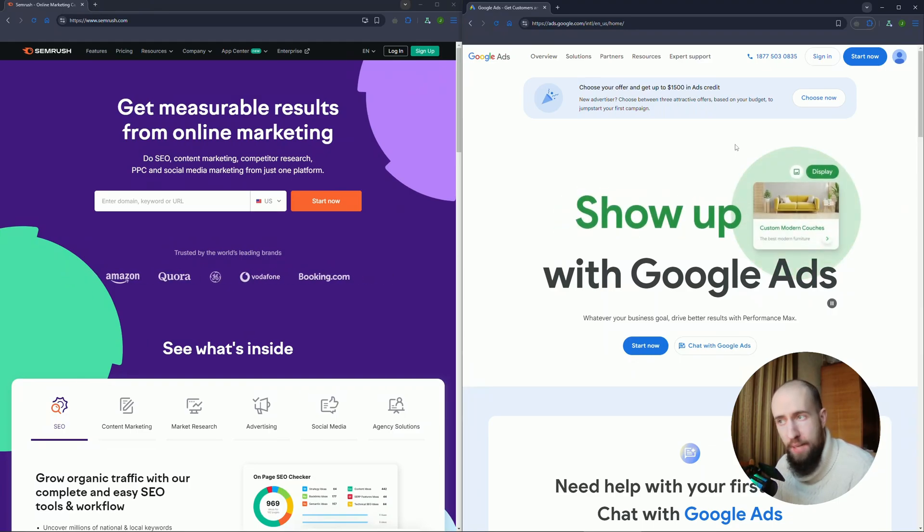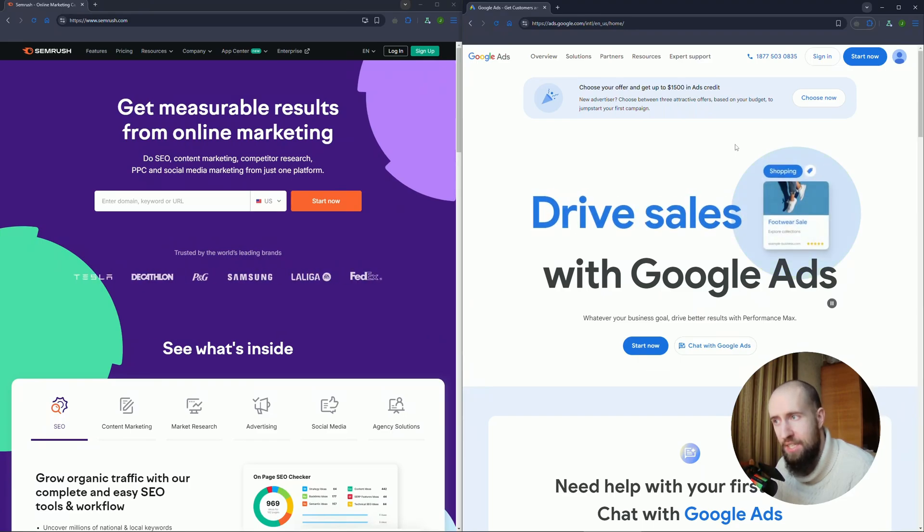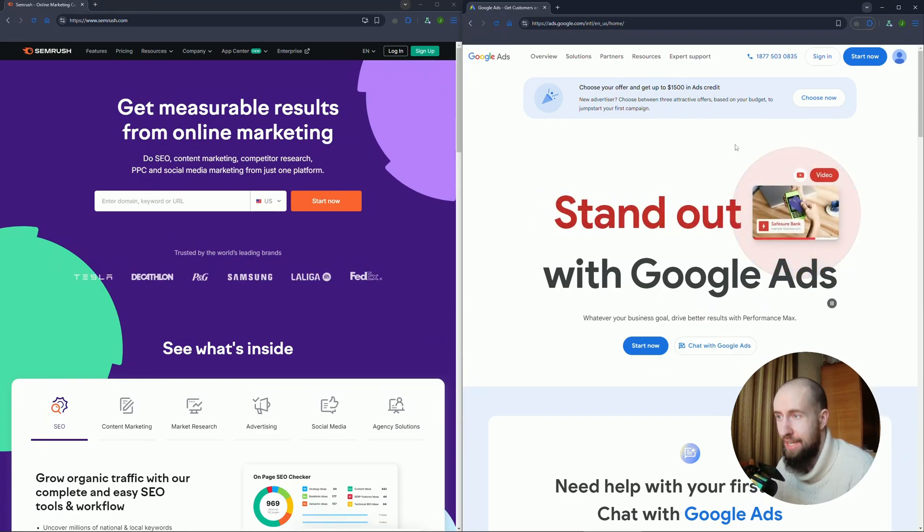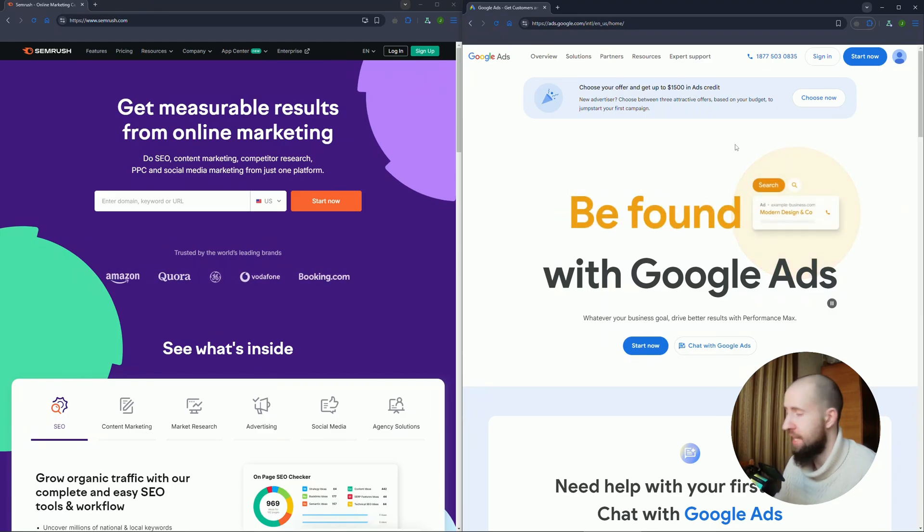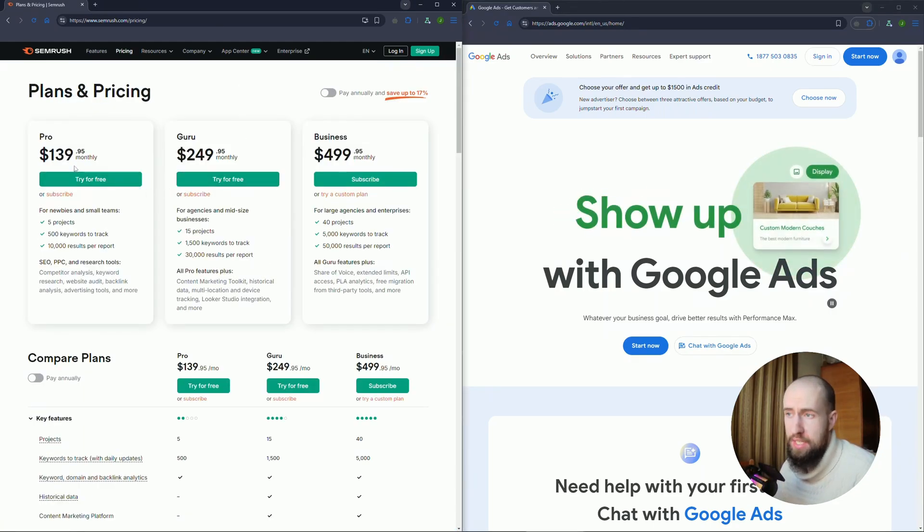Starting at $129 previously per month, we can actually check it out now. Now it costs, as you can see, even higher now: $139 a month. Let's go back and continue.